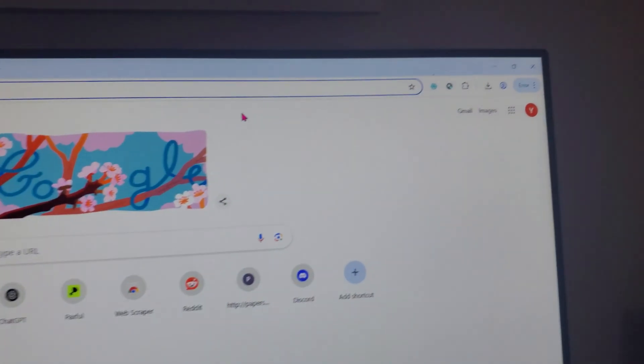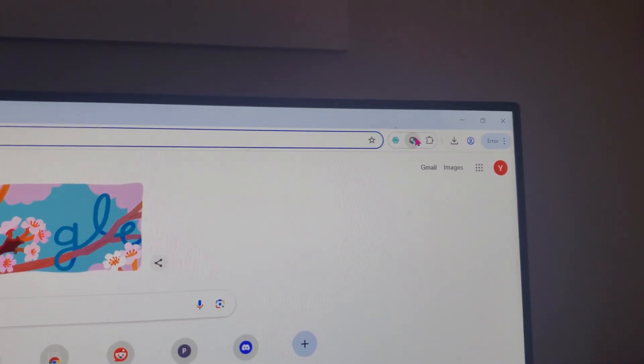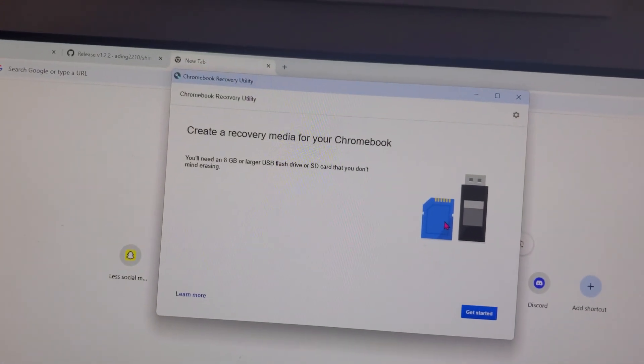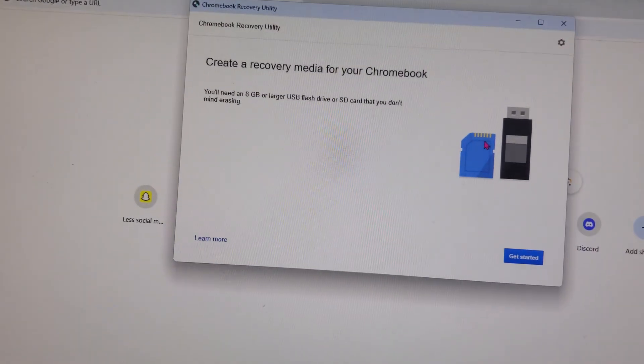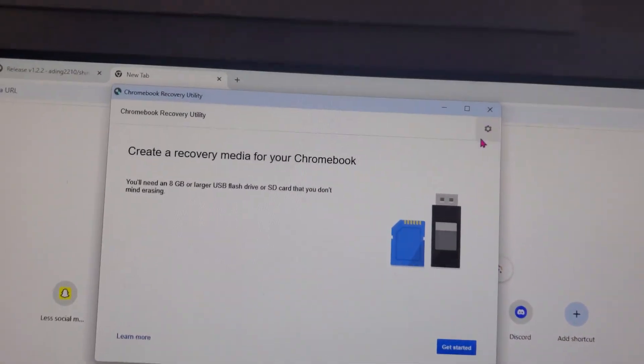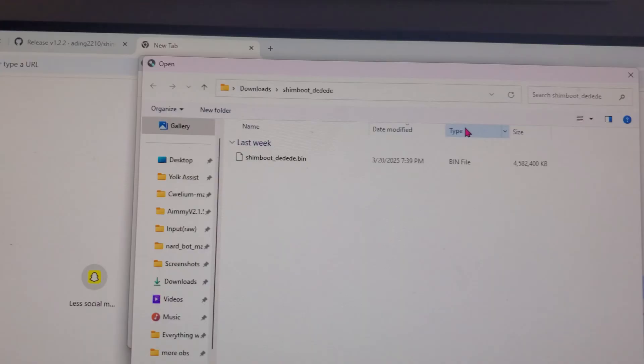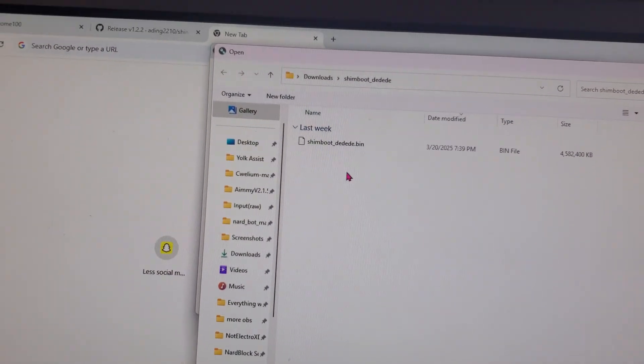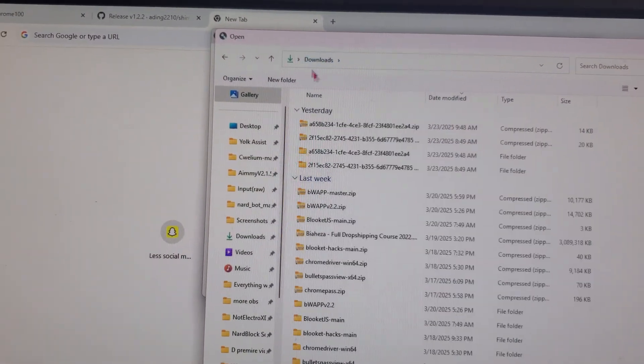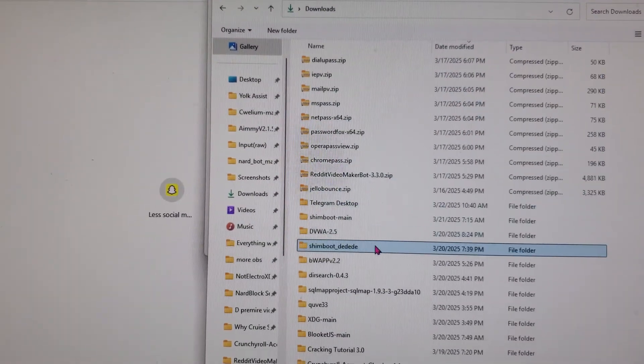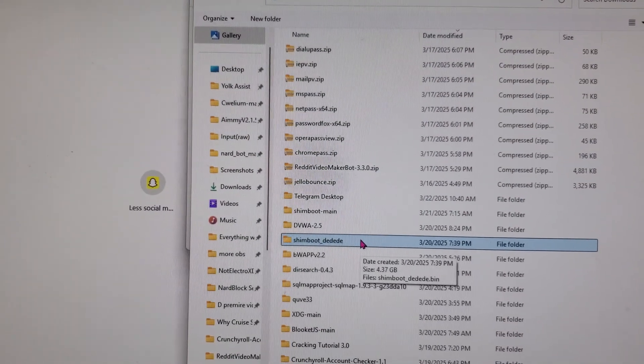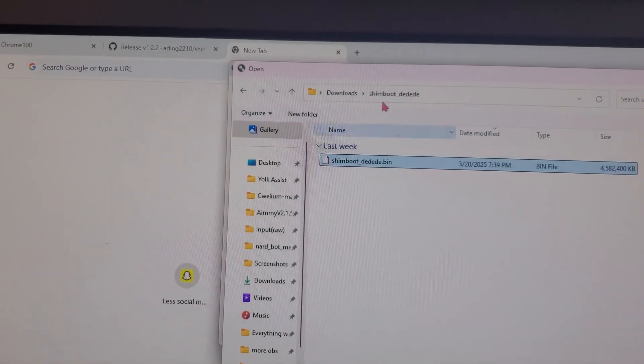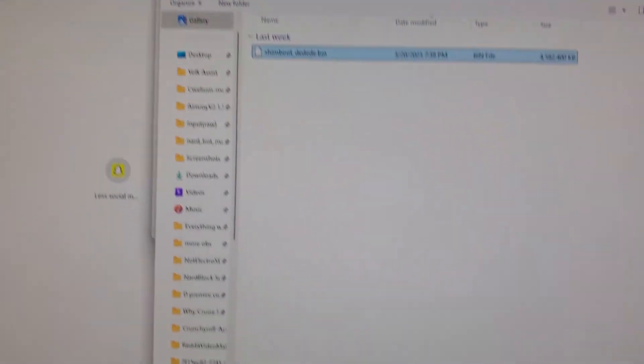Once you've plugged it into your computer you just need to open that extension you just downloaded and as you can see it says create a recovery media for your Chromebook. Instead of clicking get started we're going to click the settings button over here, you click use local image and we're going to use that file we just downloaded. I forgot to mention this, it's probably zipped you just need to extract it. If you don't know how to do that look it up. As you can see we got this file and I'm just going to open this file.